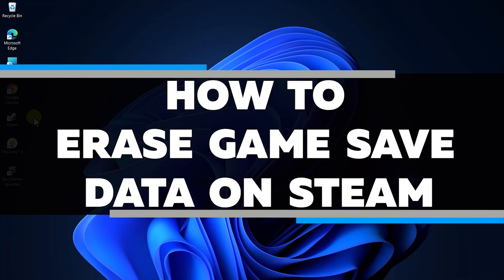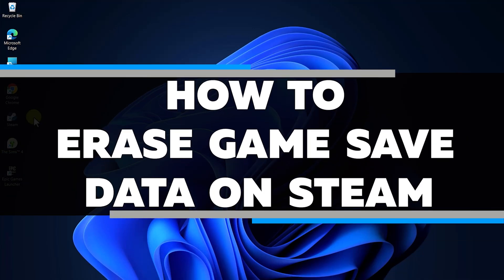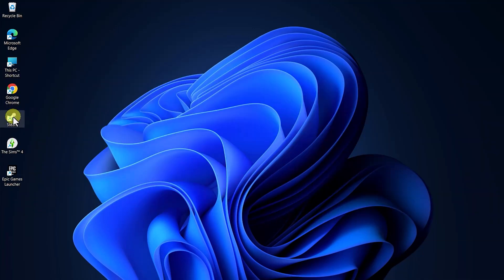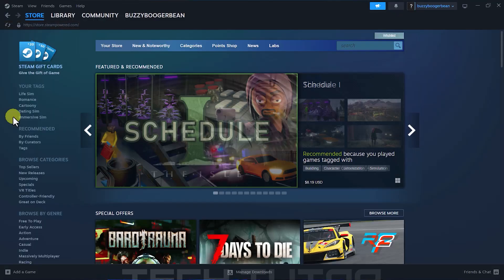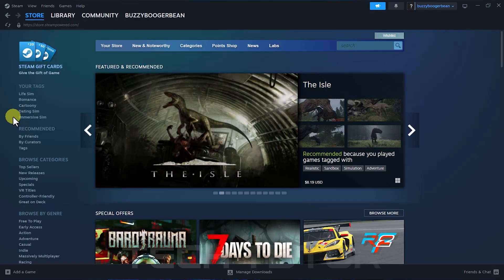In this video, I will show you how to erase game save data on Steam. First things first, open up the Steam client on your desktop or laptop.